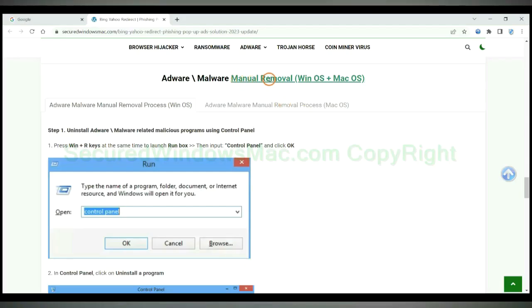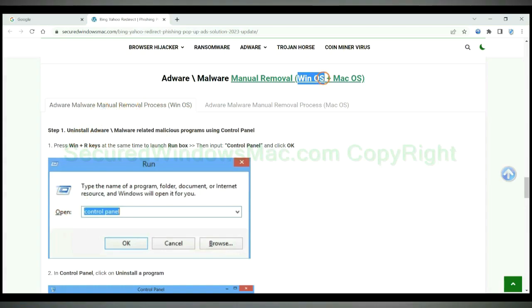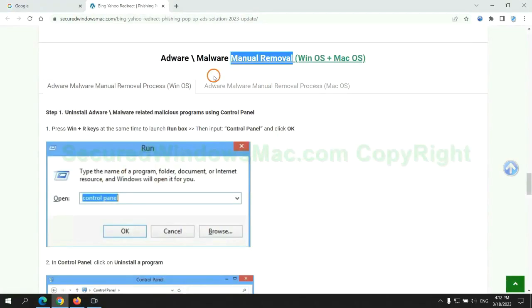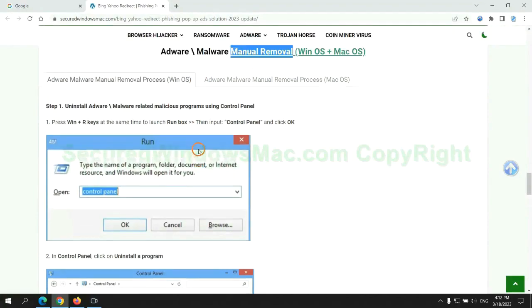If you prefer trying manual removal, follow steps below. Windows users read the first tab, Mac users read the second tab. Now let me show you how to do it.